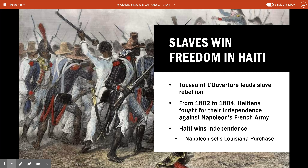The slaves follow Toussaint Louverture, and there is a slave revolt. They're able to overthrow the government and defeat the French army — and actually a number of armies, including the British and Spanish. As a result, Napoleon ends up selling the Louisiana Purchase to the United States because of his loss to Haiti. Haiti becomes independent because of the slave revolt, and Napoleon sells the Louisiana Purchase, which doubles the size of the United States overnight. Haiti becomes the first independent nation besides the United States in the Western Hemisphere, won by a slave revolt.